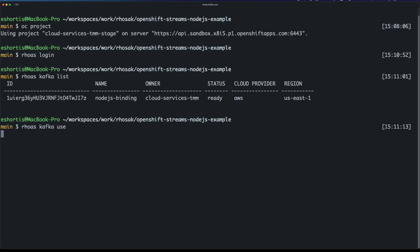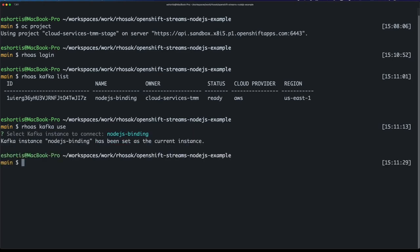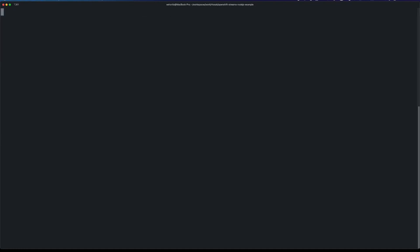To connect my Node.js application to this Kafka instance, it needs to know the bootstrap server URL, the SASL mechanism, security protocol, things like that. So the first step is making that available in my OpenShift project.